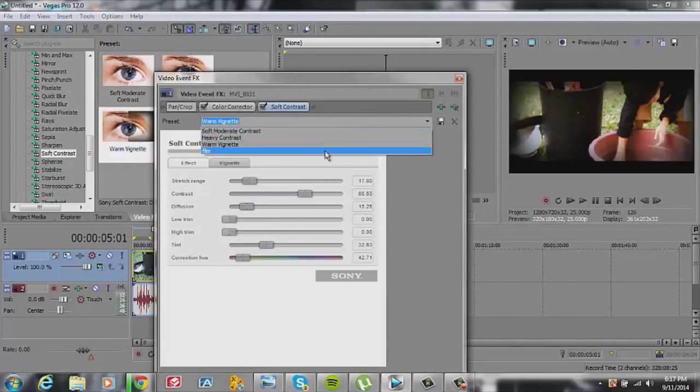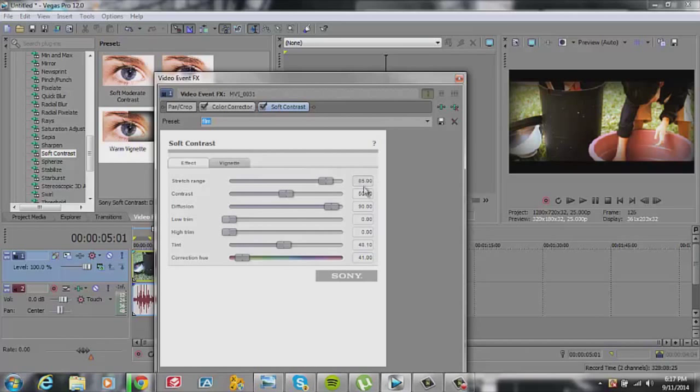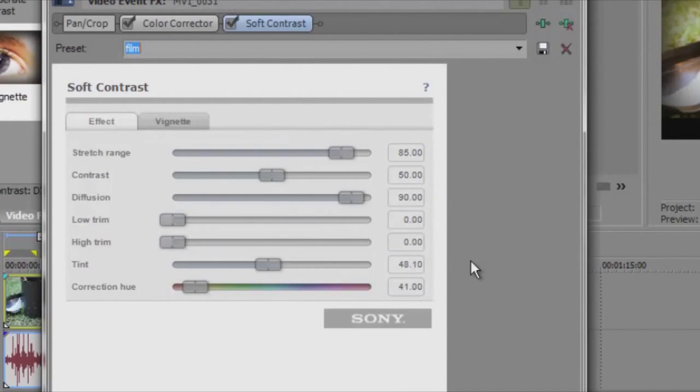We look on my preset, film. I just copy all the settings. I like to have my stretch range 85, contrast 50, 90, 00, 48, and 41.